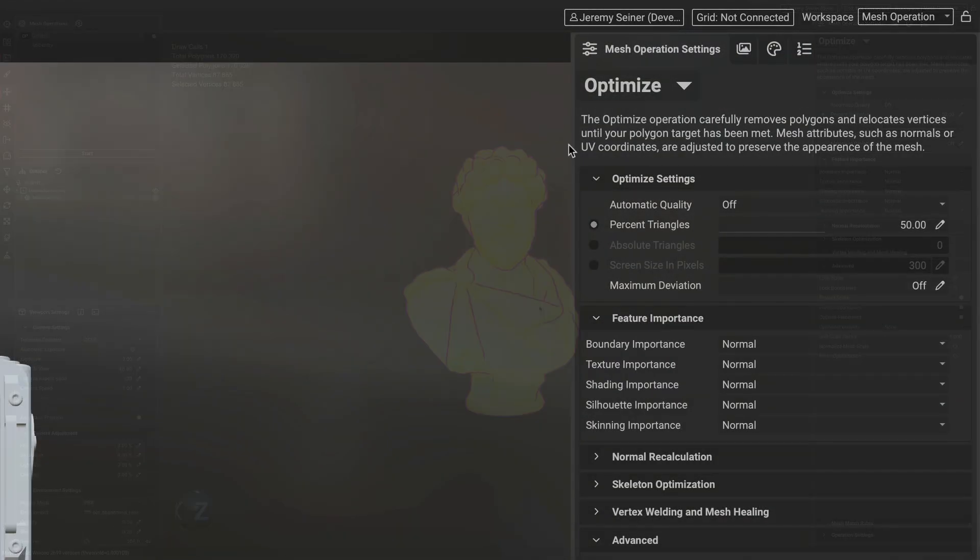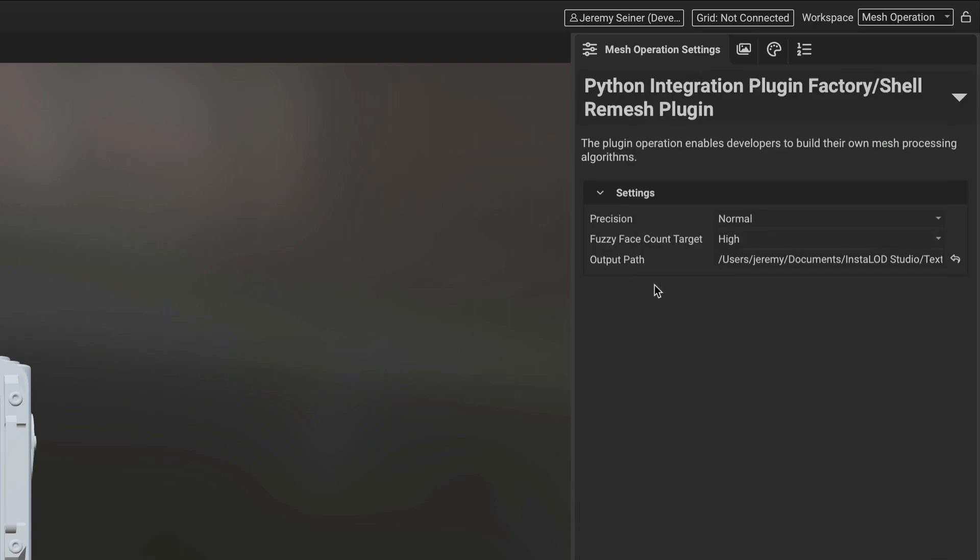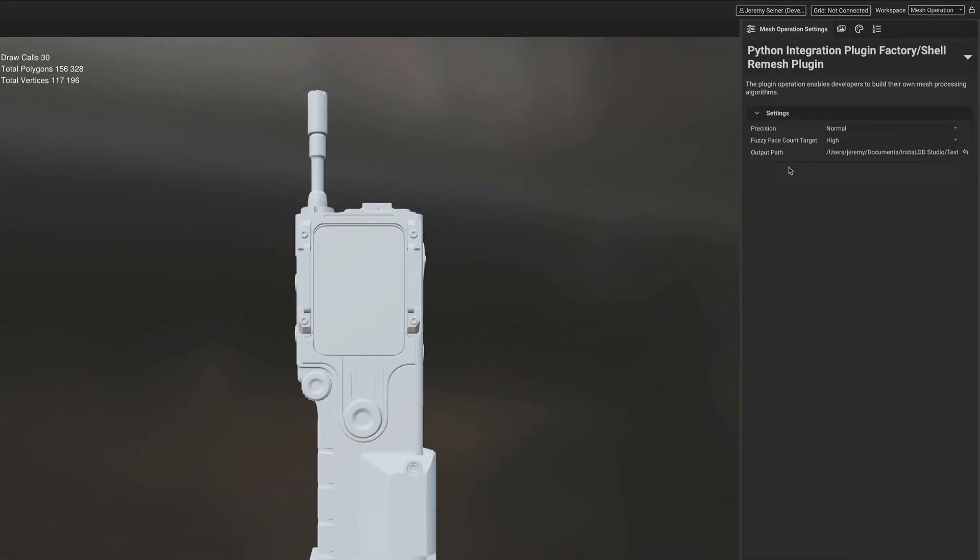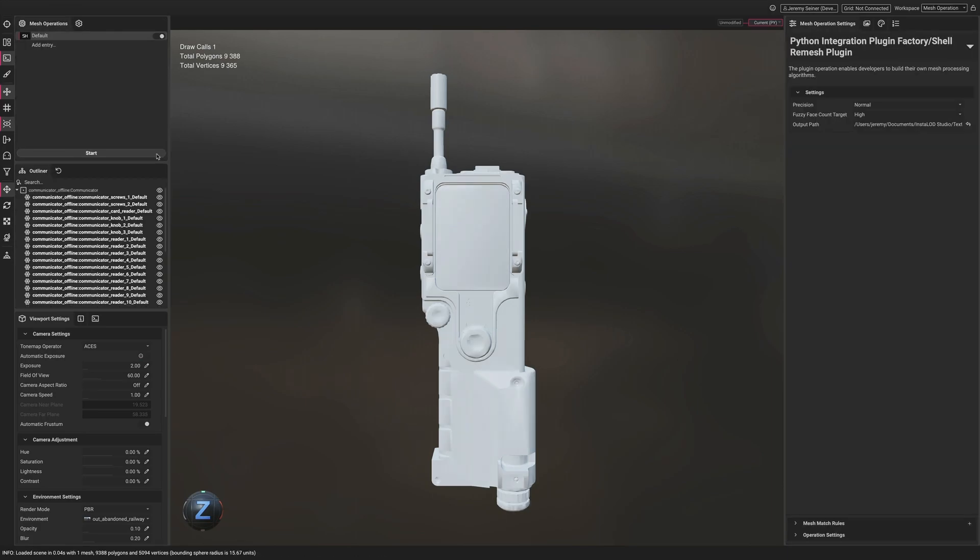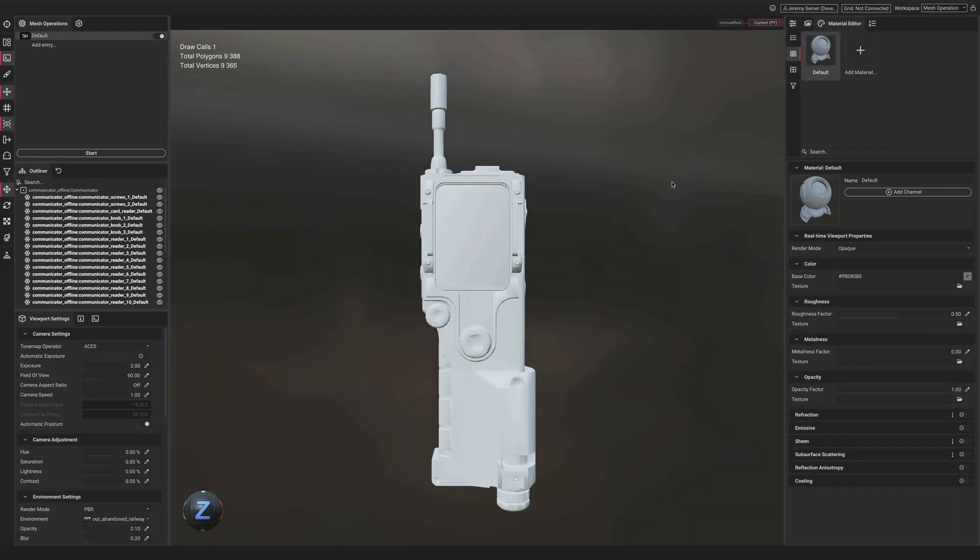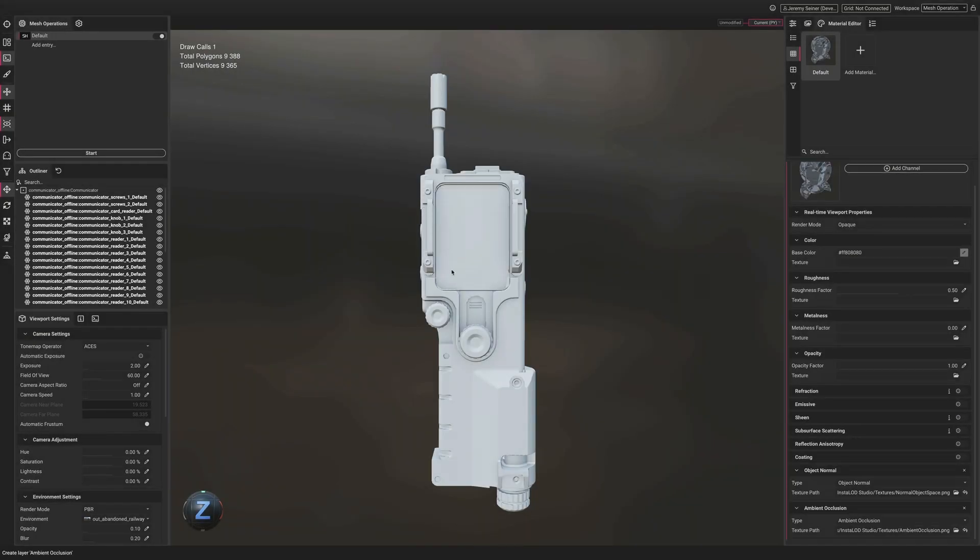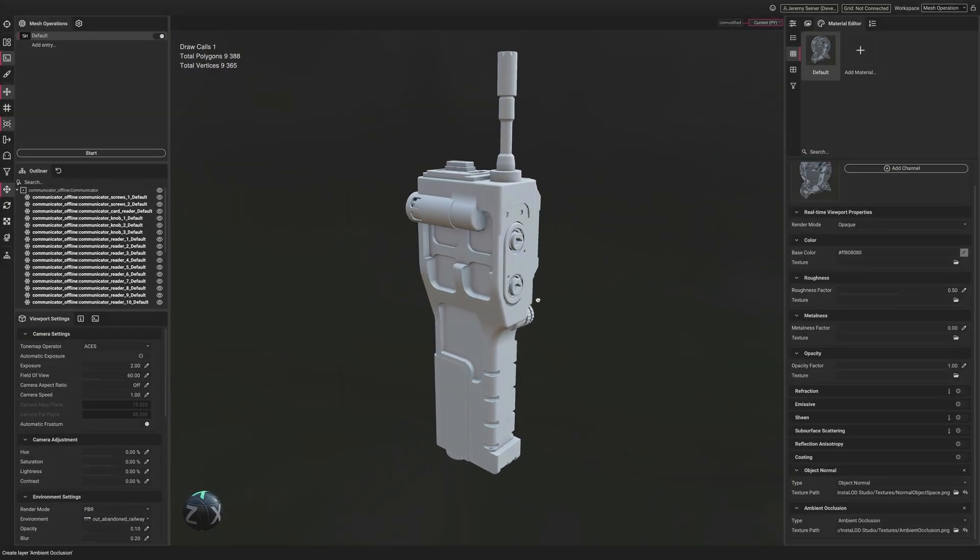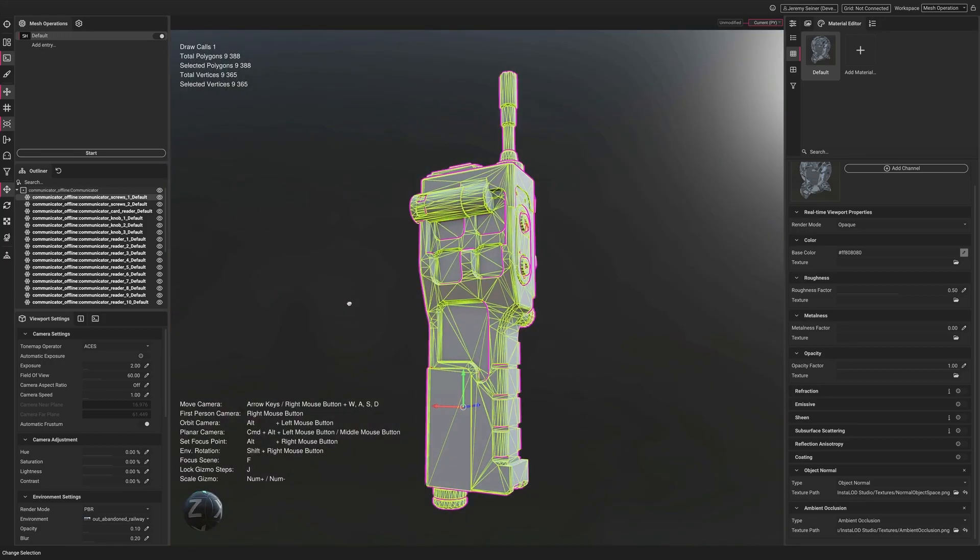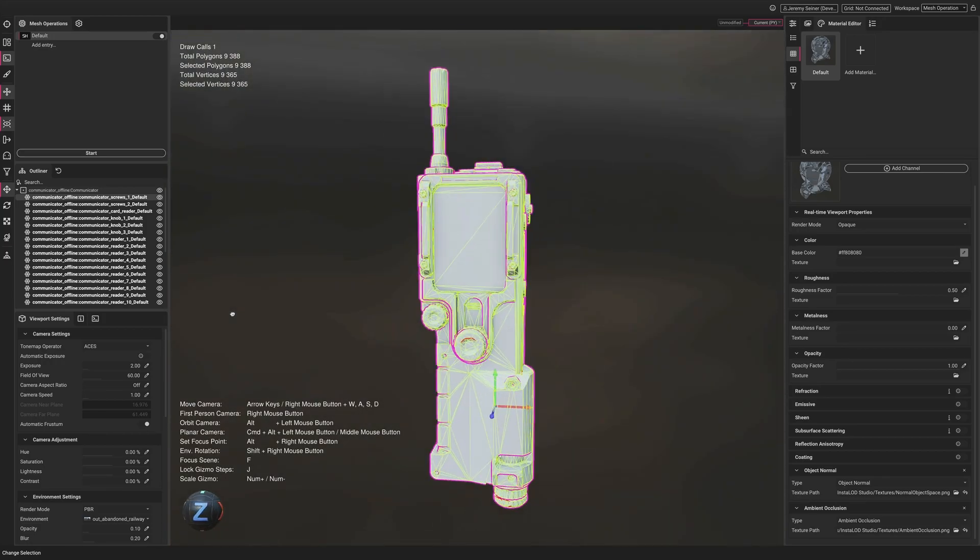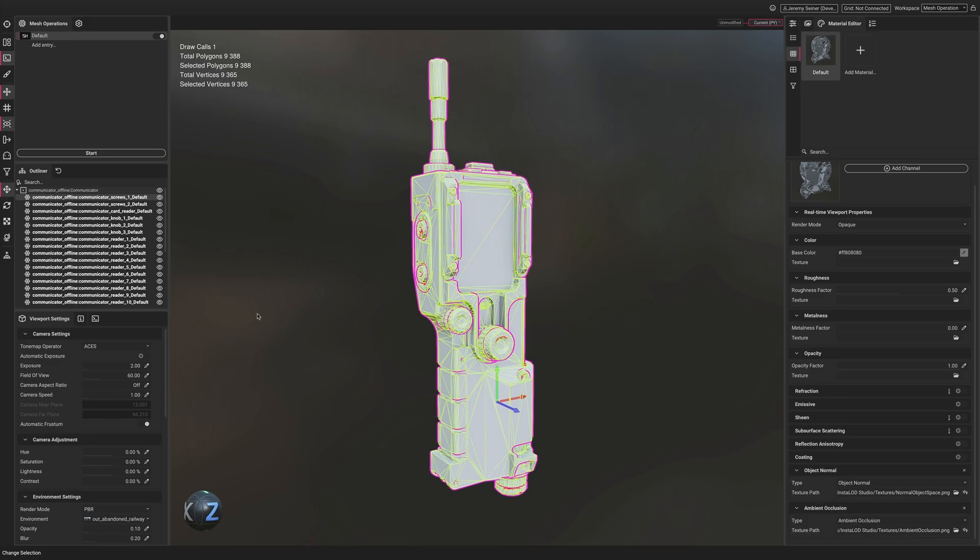With the new Python integration, custom plugins can be created for InstaLOD Studio and InstaLOD Pipeline to provide extensive customization and increased capability, using one of the world's most popular programming languages. Here you can see a plugin with custom UI in InstaLOD Studio that automatically uses occlusion culling to remove internal geometry and performs a remesh operation. This remesh operation generates additional baked mesh maps which are useful for texturing. The result is an optimized model with a significantly lower poly count and reduced draw calls.